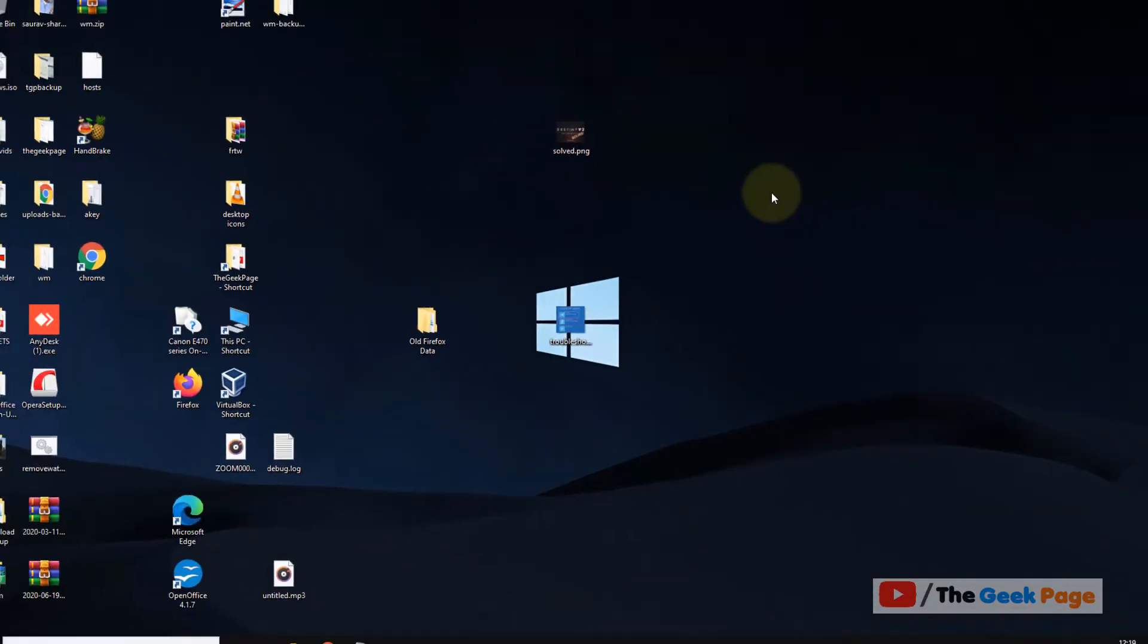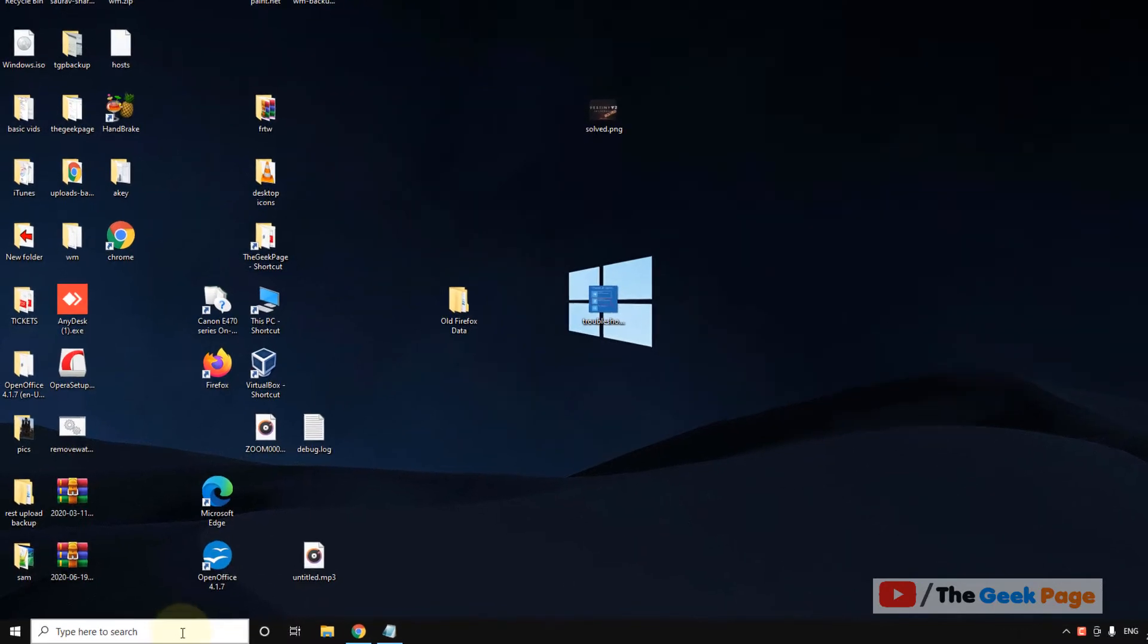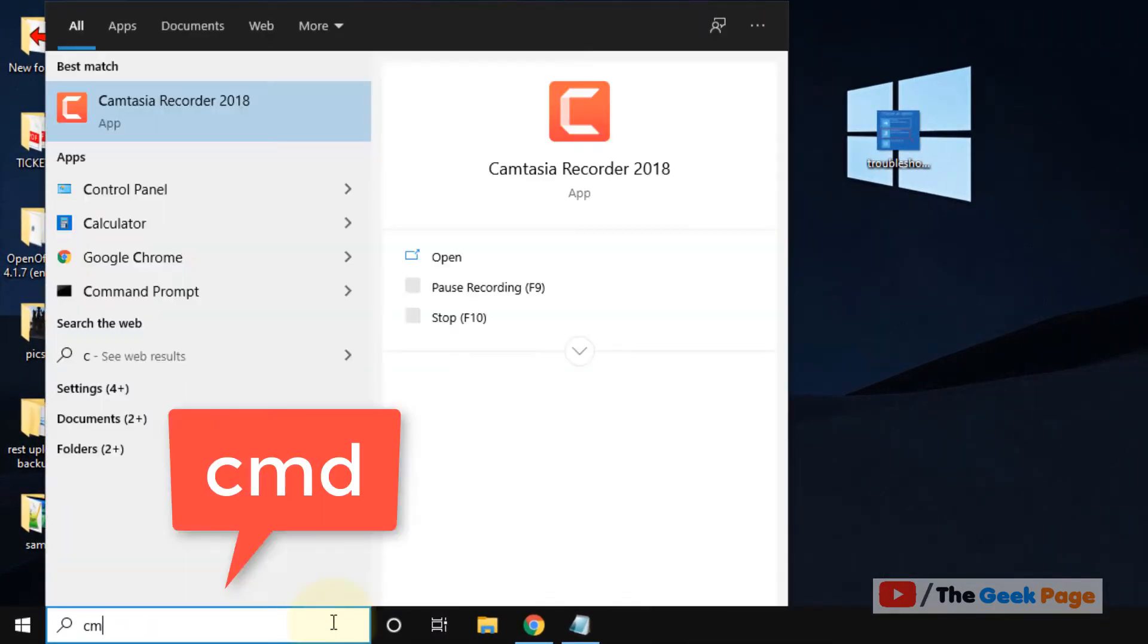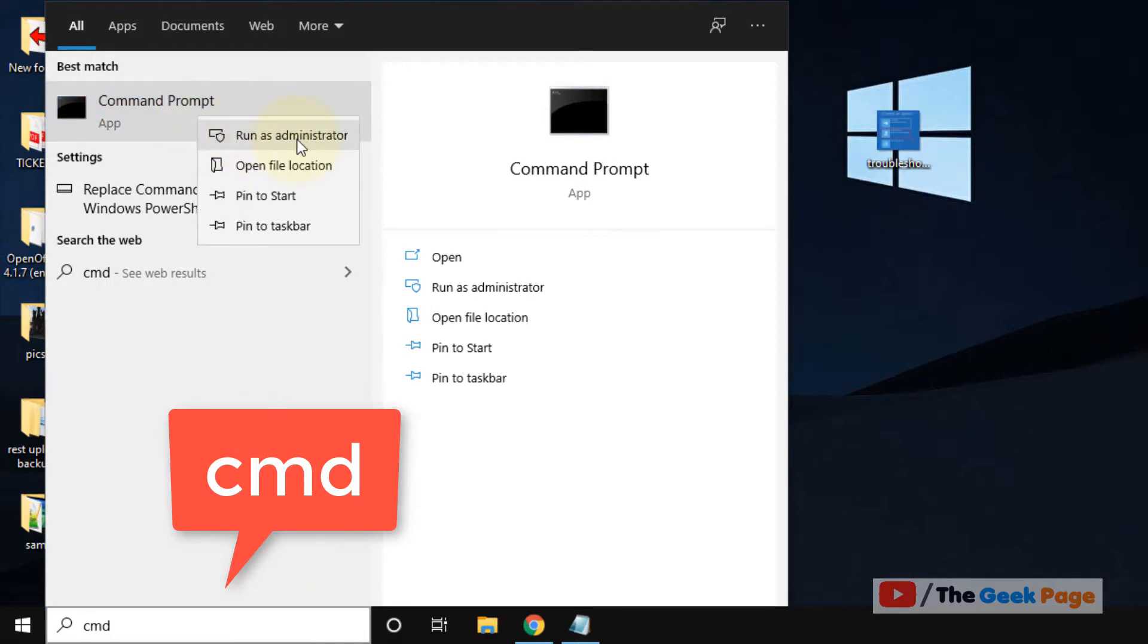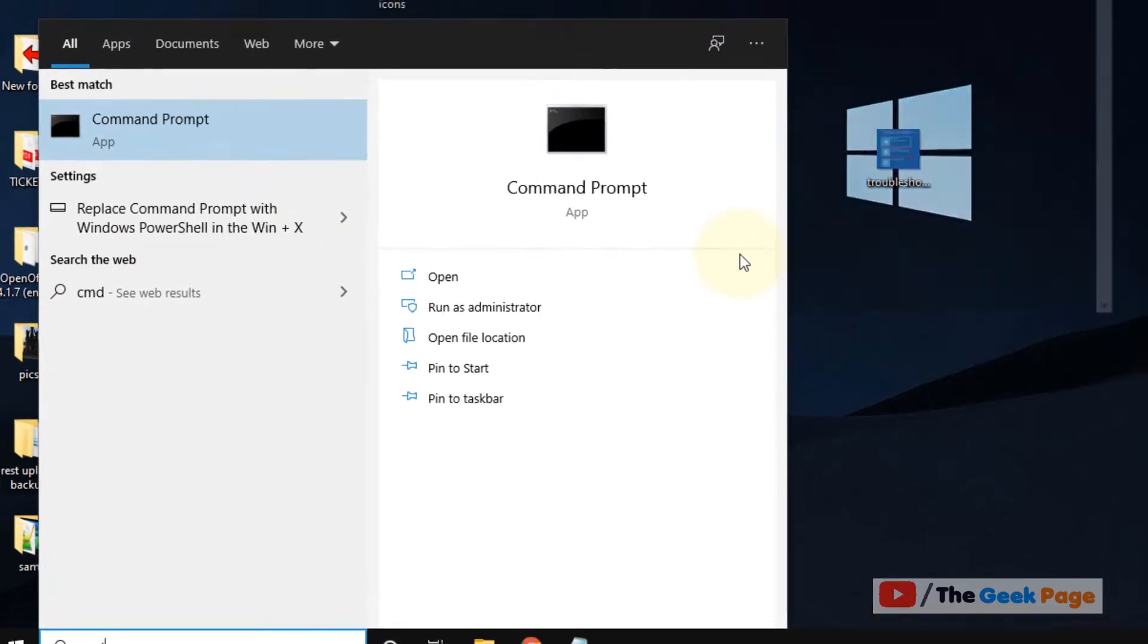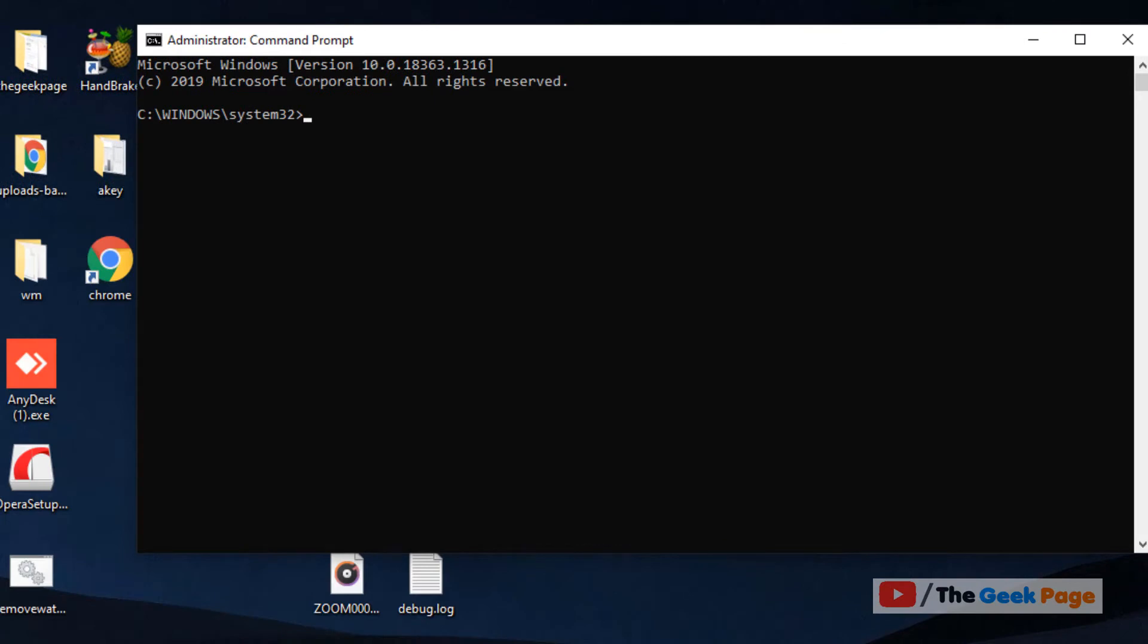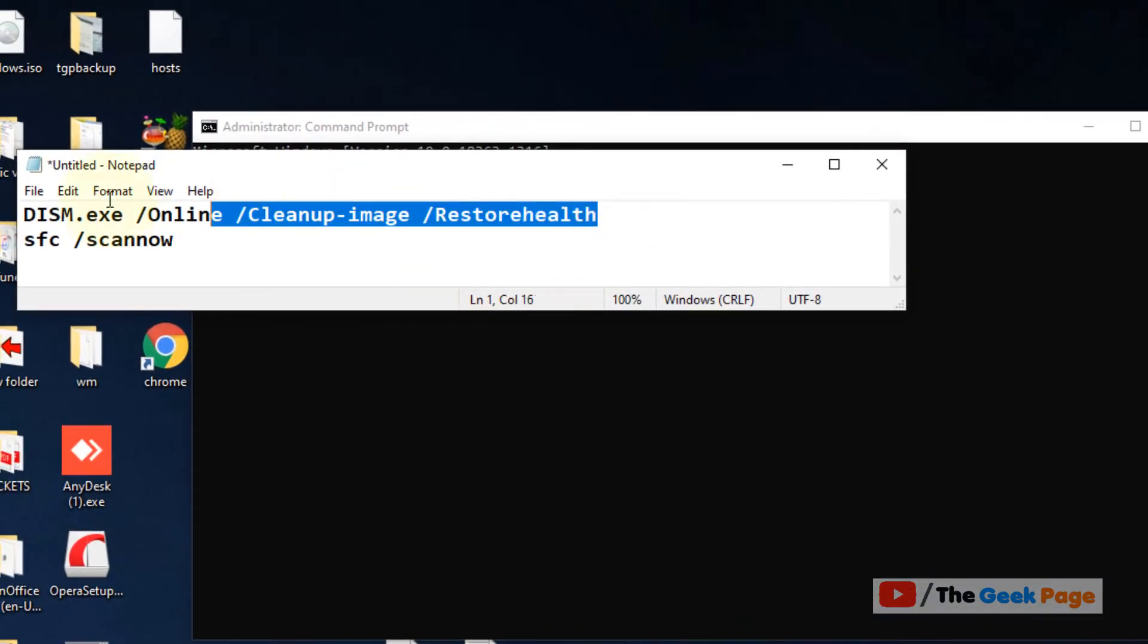This is the first method. If this does not work, let's move to the second method. Just search CMD in the Windows 10 search box, right click and click on run as administrator. Now run these two commands one by one.